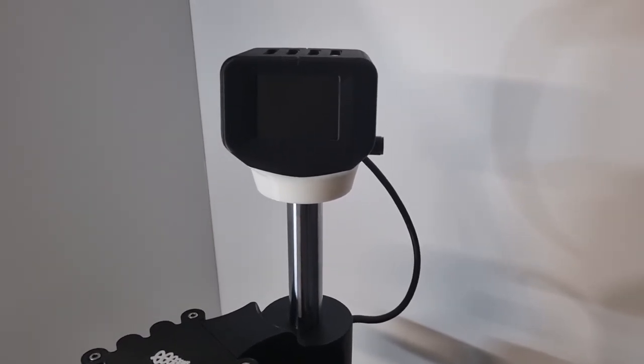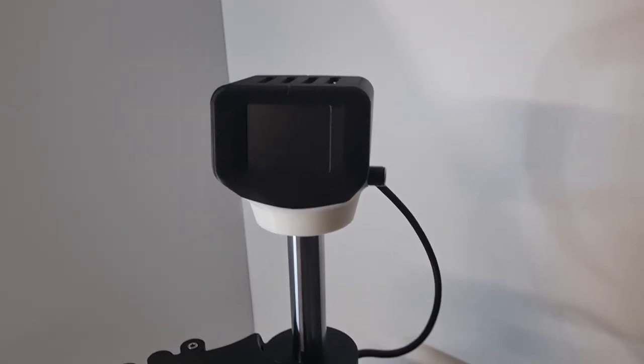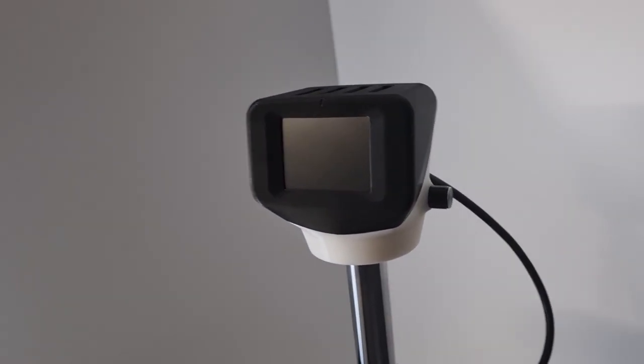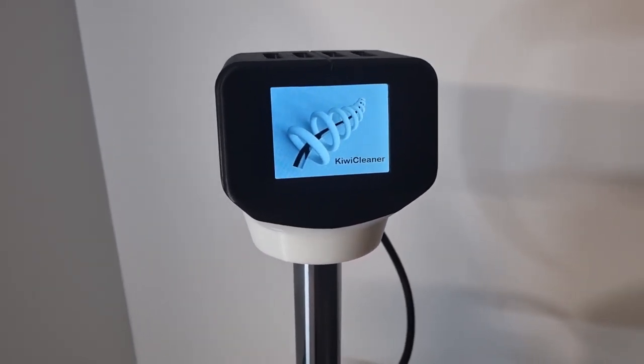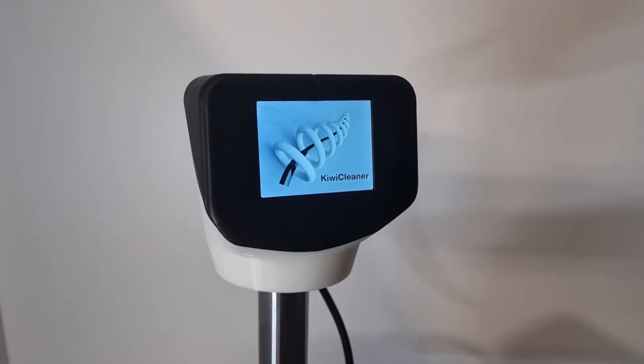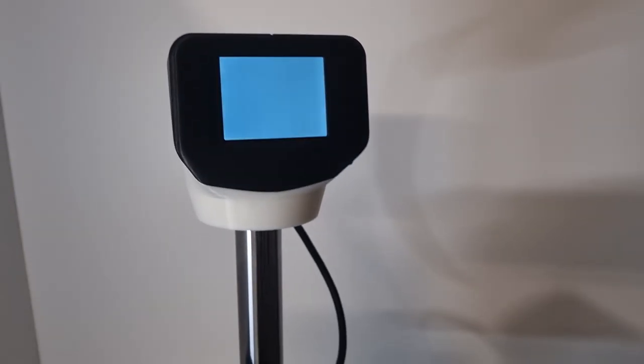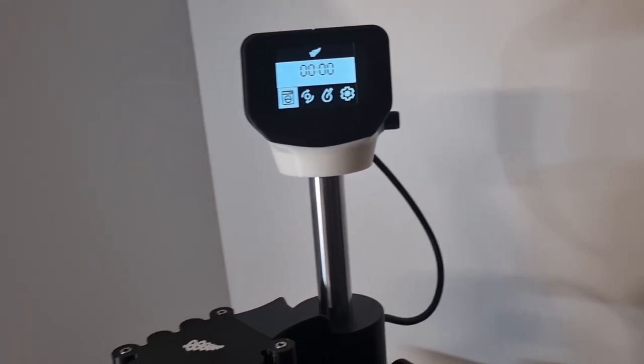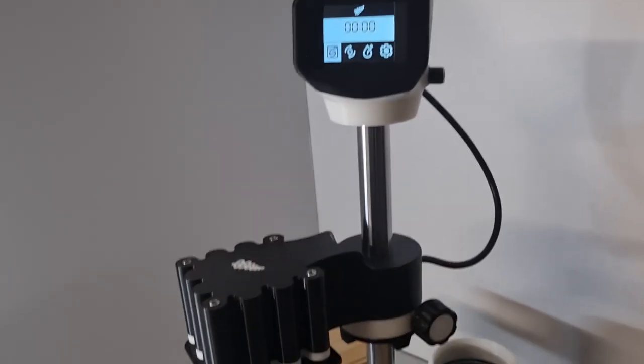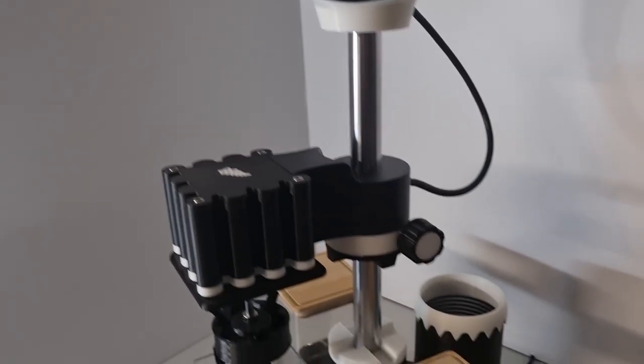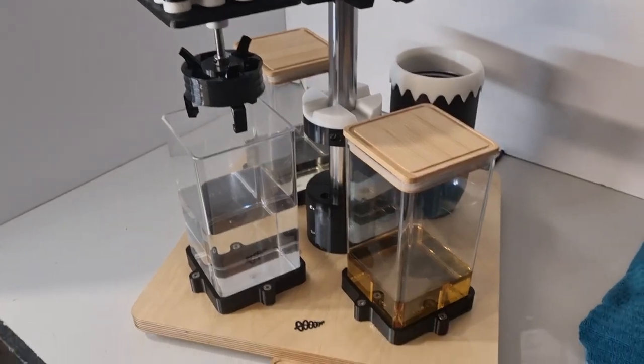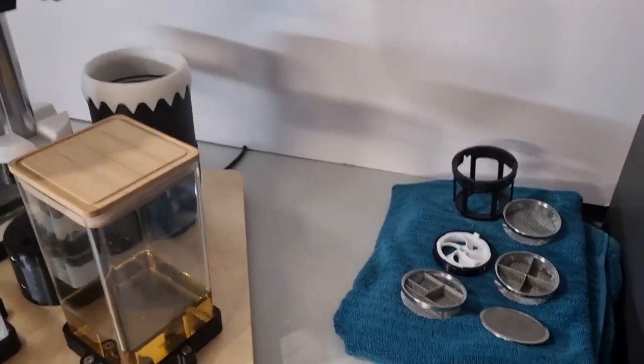Alexa, turn on KiwiCleaner. Alright, here we go. Get the baskets going.